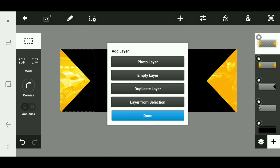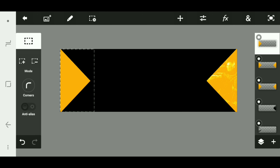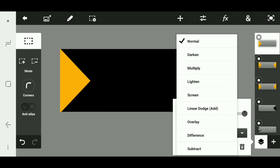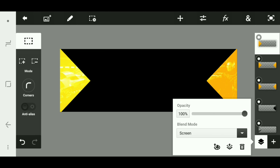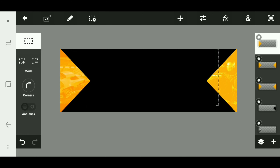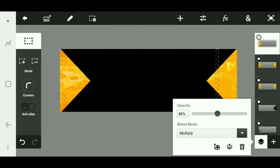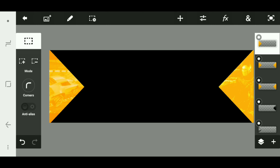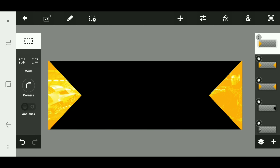Since this side is too bright, what I'm gonna do is select it, click the plus sign, and layer from selection. What I'm gonna do is try to change the color to a lighter color that matches this side. There you go, that should be good.